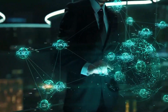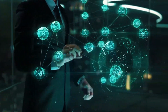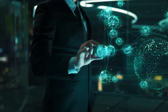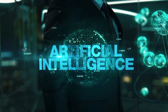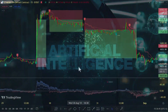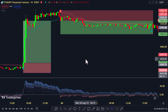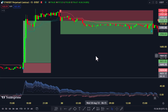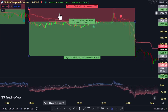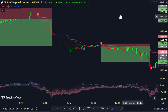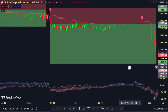Hey there folks, today I've got something truly exciting to share with you. Artificial intelligence is making massive waves and if you're not paying attention, you might just miss out on some game-changing advancements. You might be wondering how I managed to win big in the world of trading — it's all thanks to the same advancements I'm about to reveal to you.